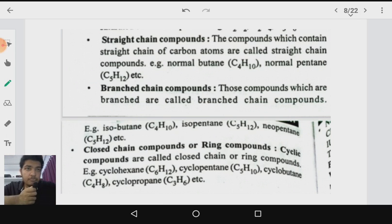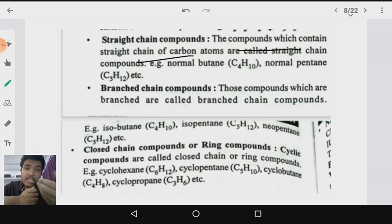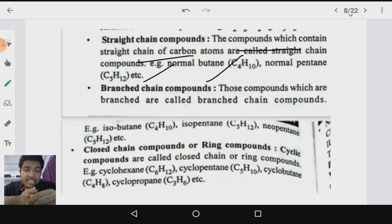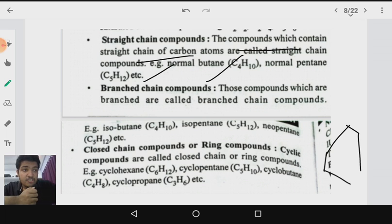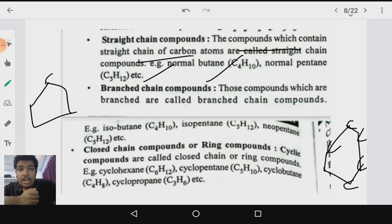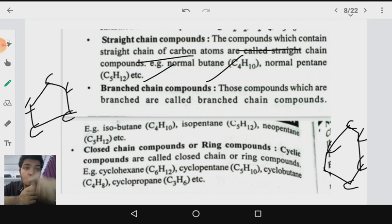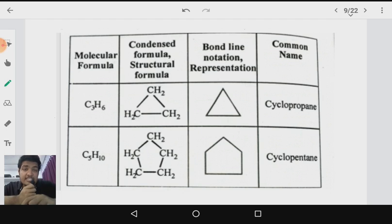Talking about the types of carbon chains — compounds which contain a straight chain of carbon atoms are called straight chain compounds, examples include butane (C₄H₁₀) and pentane (C₅H₁₂). Next are branched chain compounds, which have multiple branches like isobutane and isopentane. Then there are closed chain or ring compounds like cyclohexane, which consists of six carbons in a ring, and cyclopentane, which consists of five carbons. Cyclopropane consists of three carbons in a closed chain.